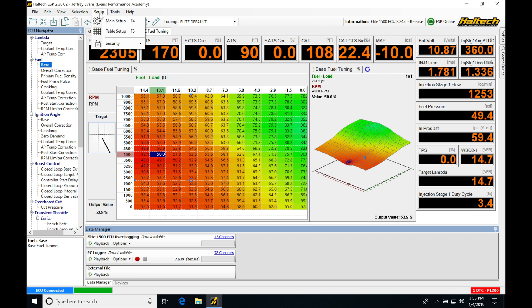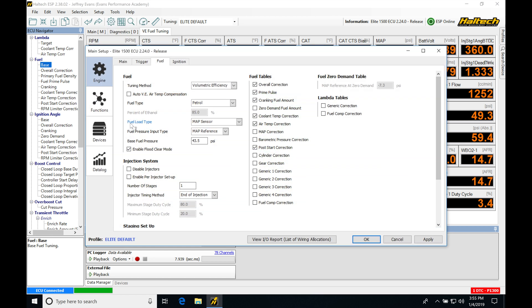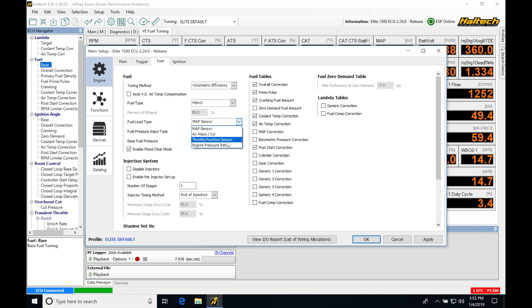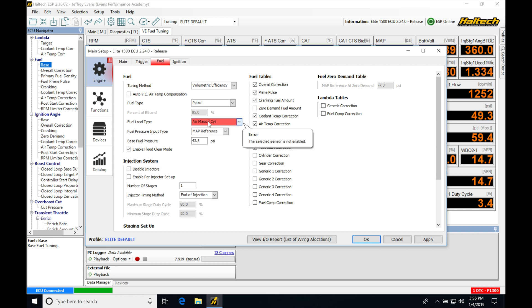In order to do this, we're going to jump to the setup — main setup. We're going to be going into fuel load type under engine. We're going to change it from our MAP sensor down into throttle position. We can also see we have another choice here: air mass per cylinder. If I click this, we can see it gets highlighted in red — this is because we don't have a mass airflow sensor installed on our engine.